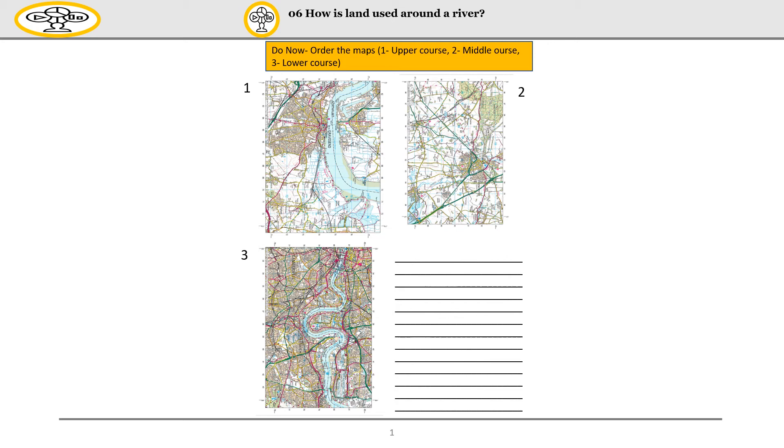Hello Year 5 and welcome to your sixth geography lesson. Today we're going to be looking at how land is used around a river.